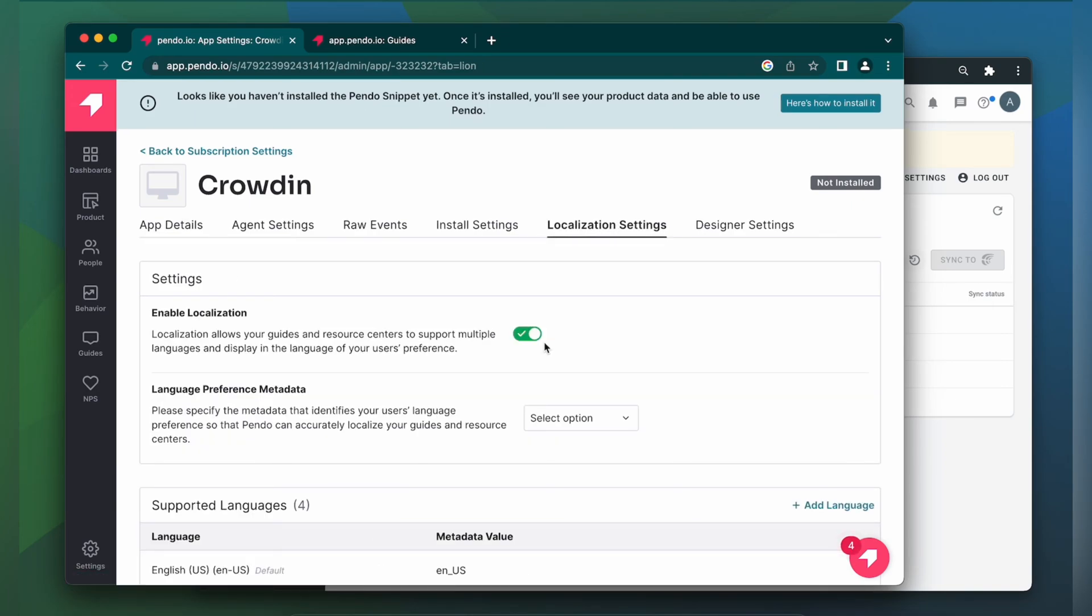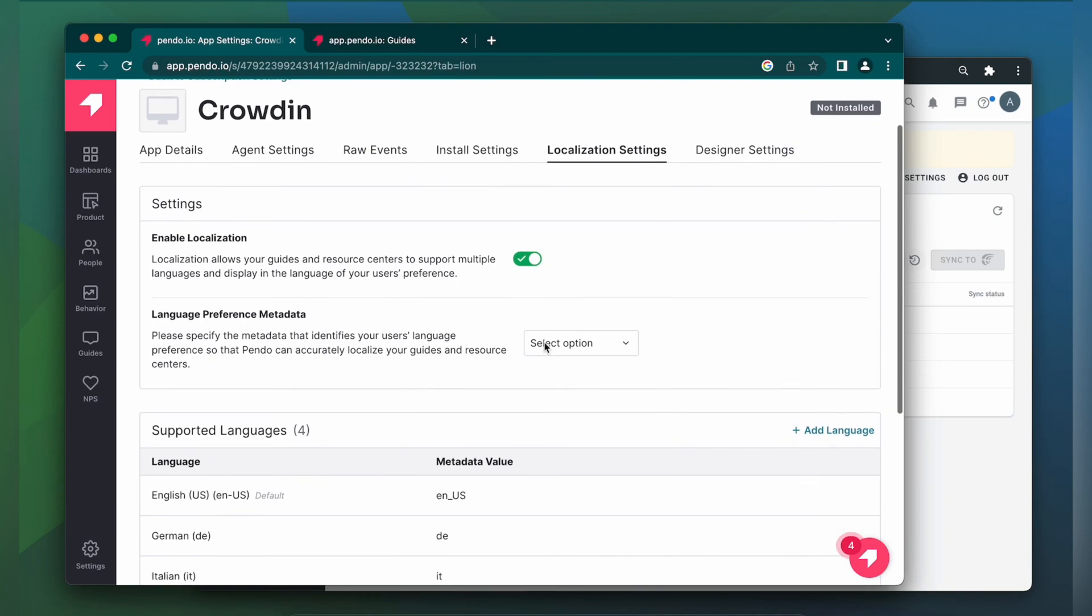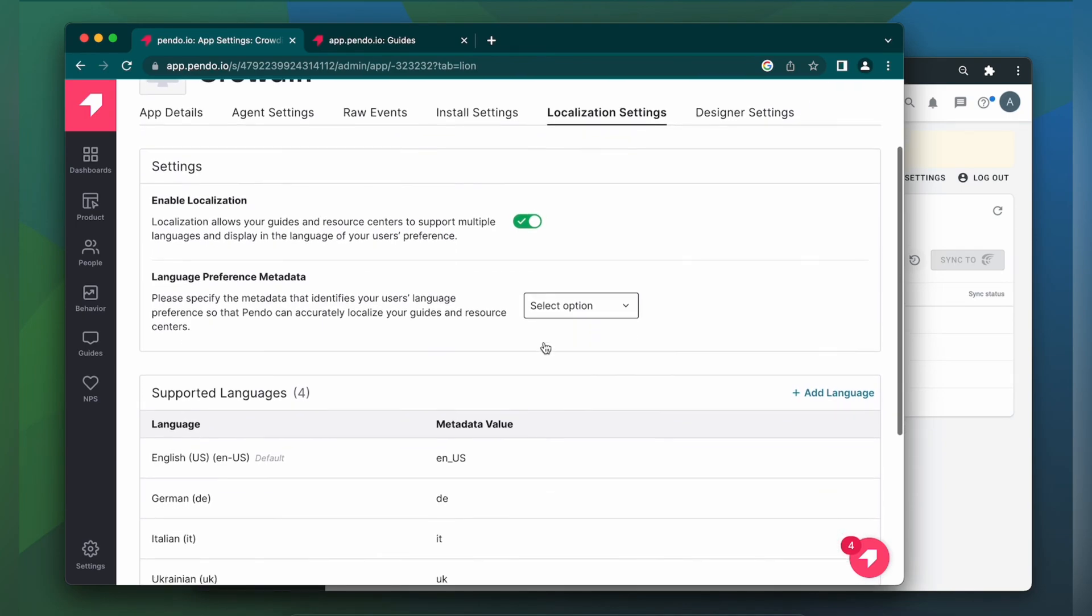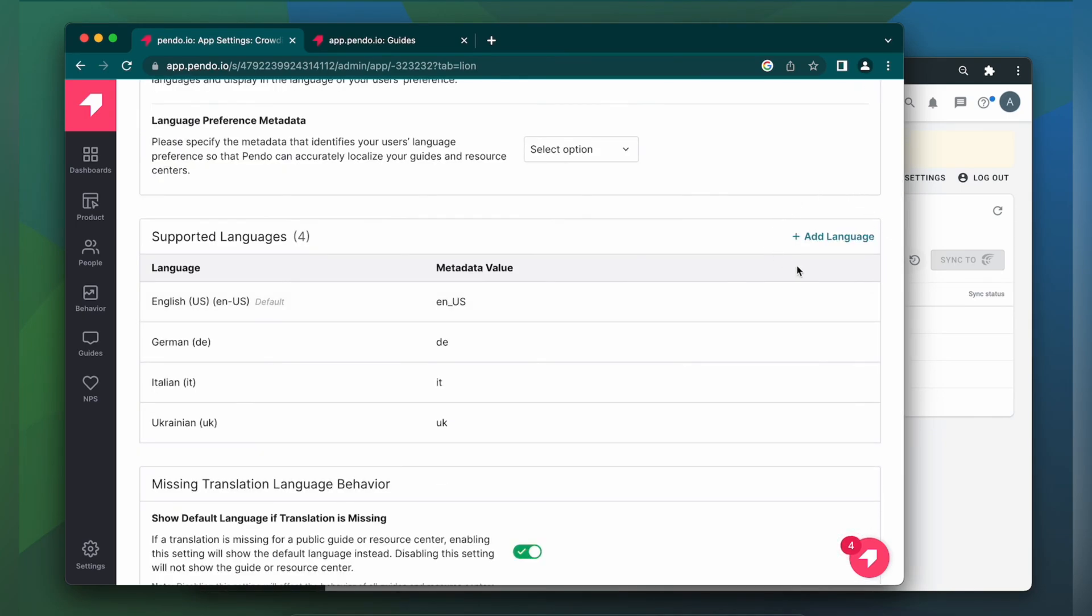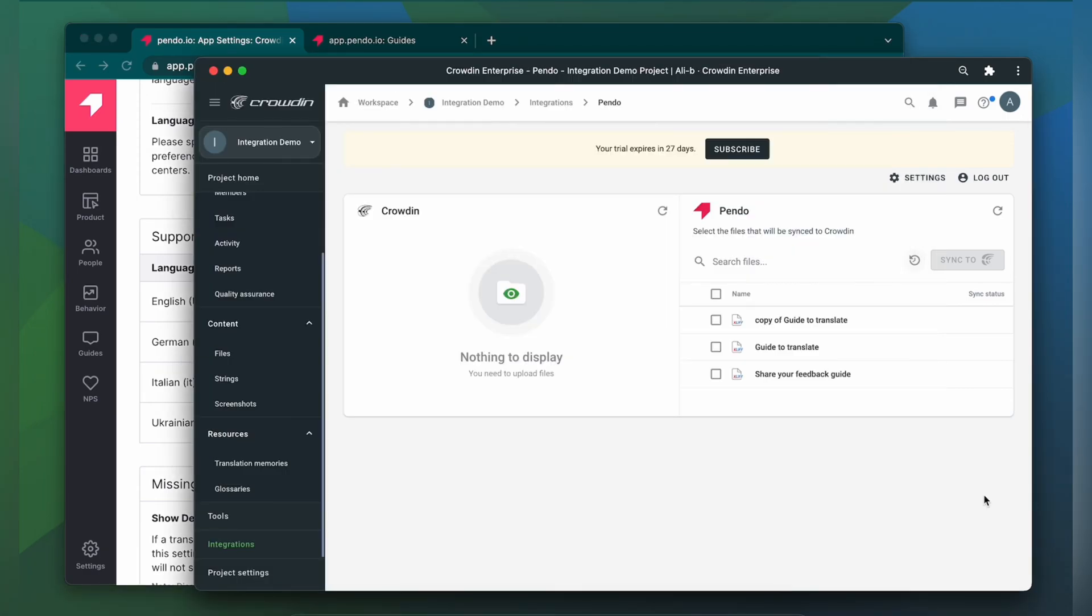Here you need to enable localization. This shows the localization settings that are applied to all guides in the app. Then add the languages that you need. After that, we go back to Crowdin.